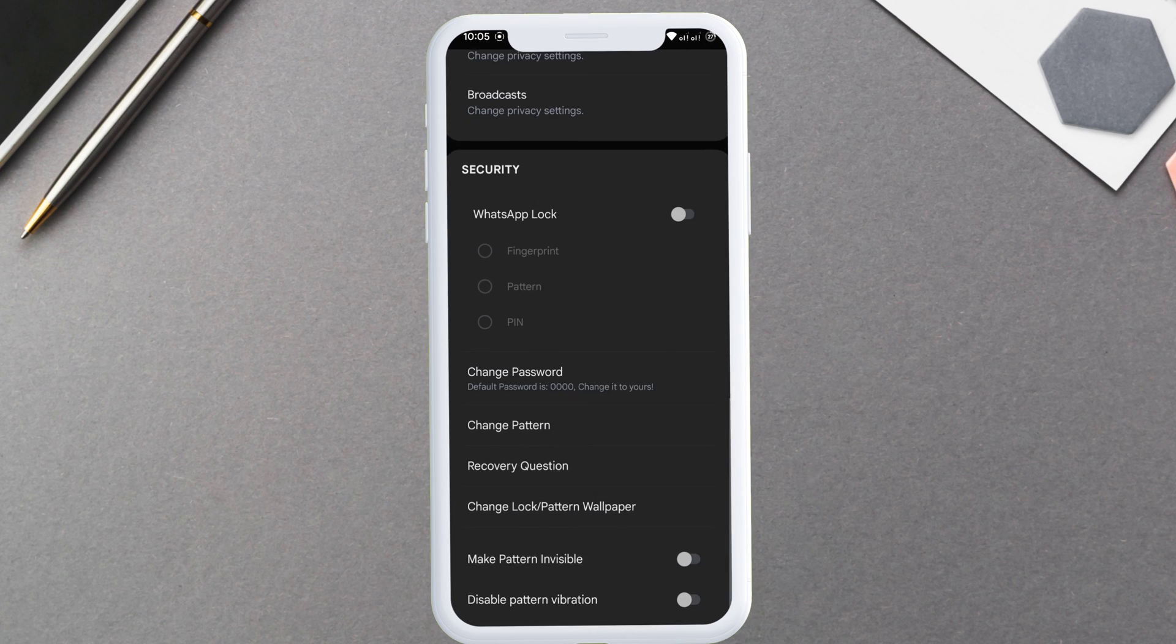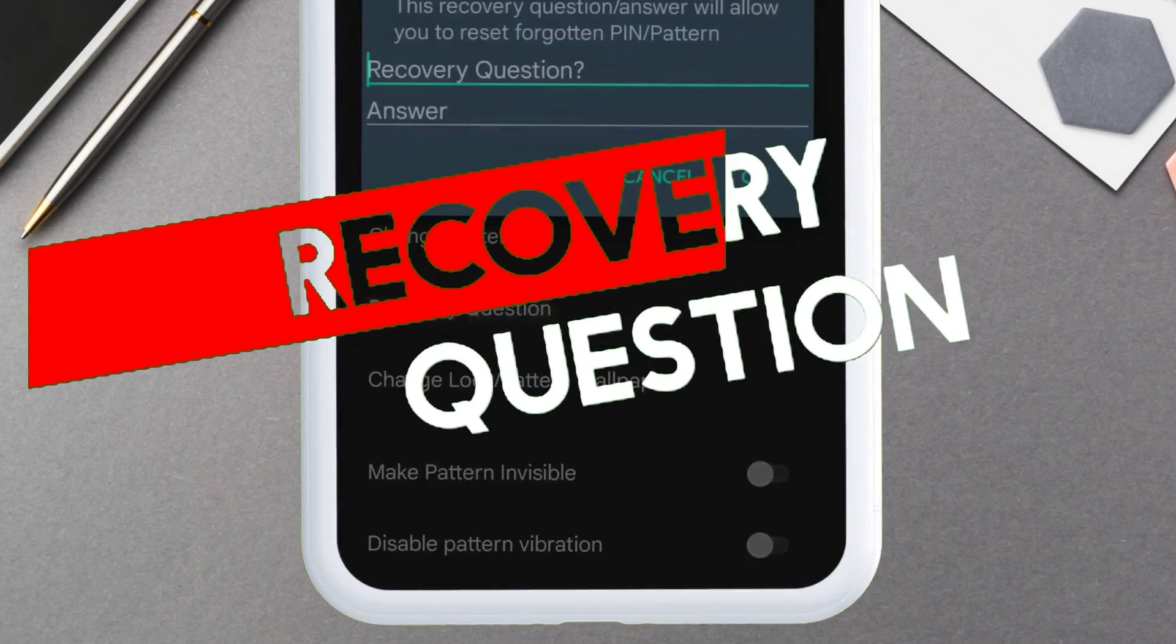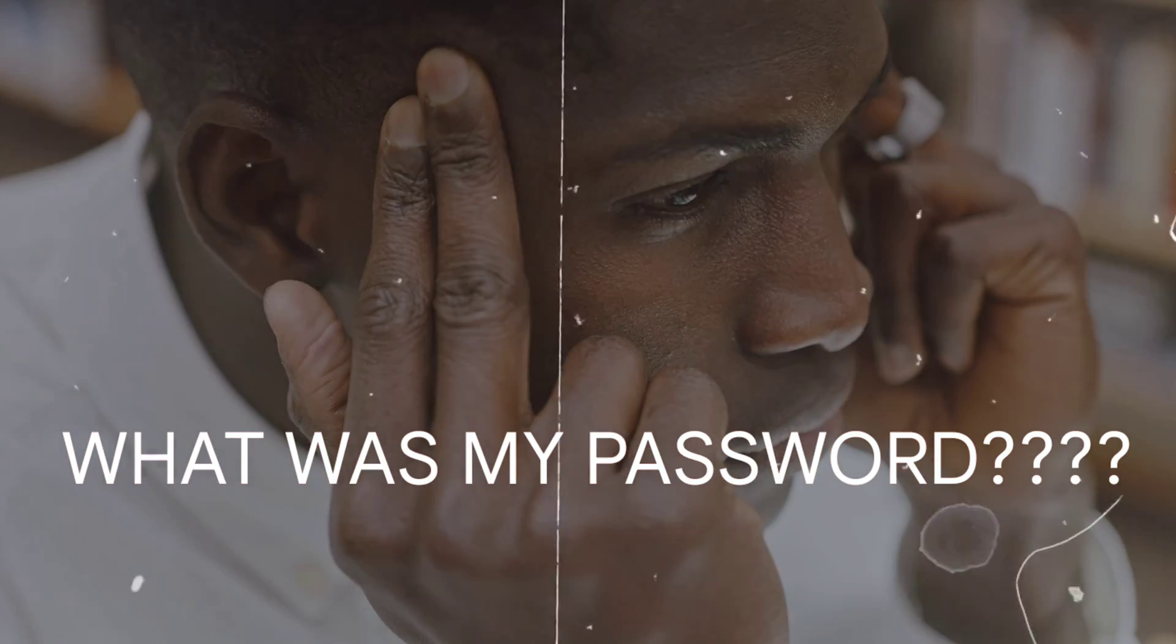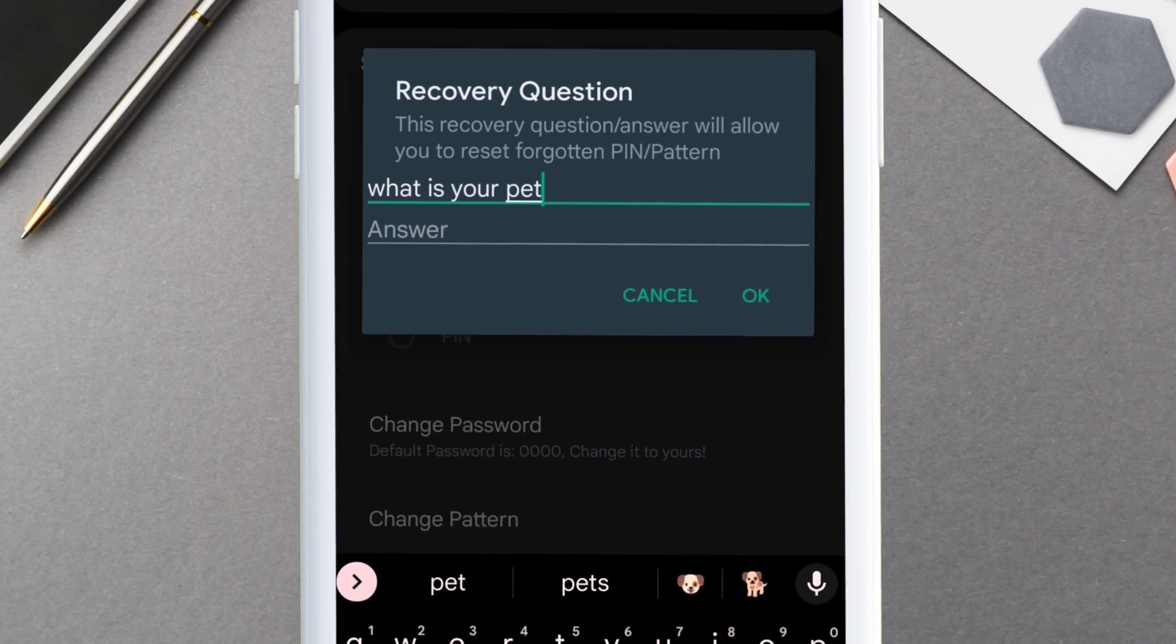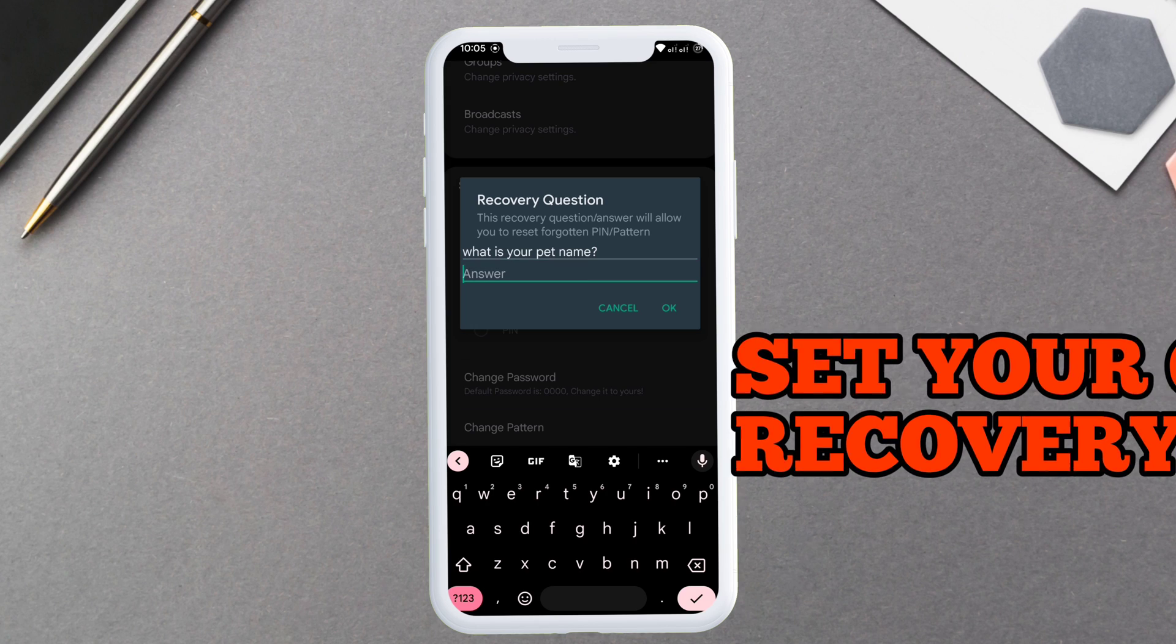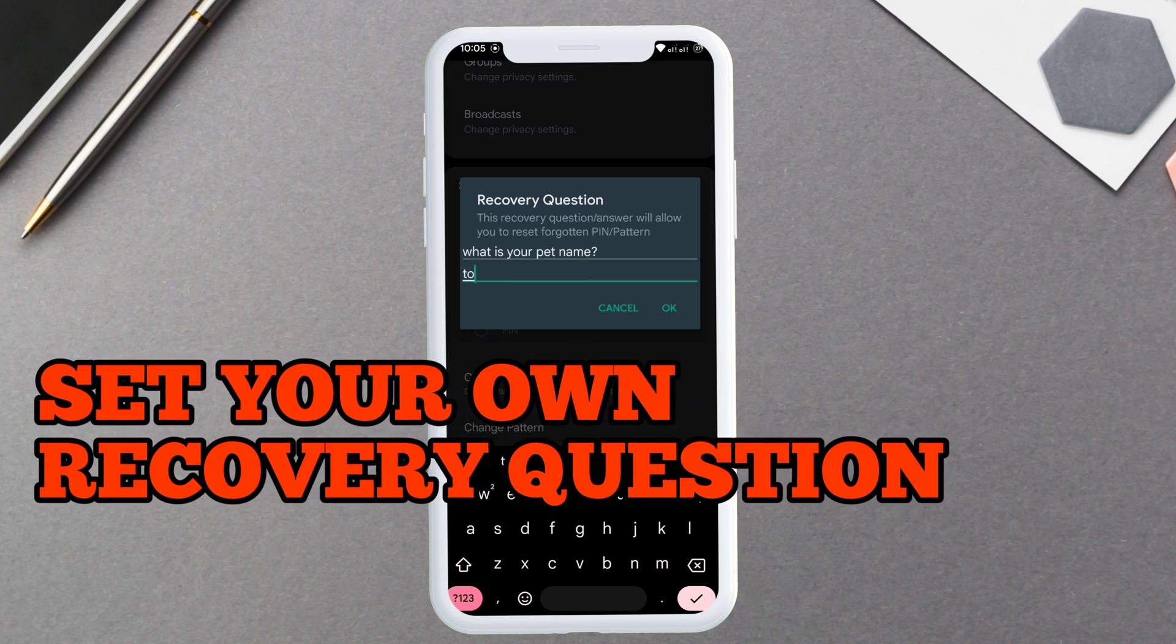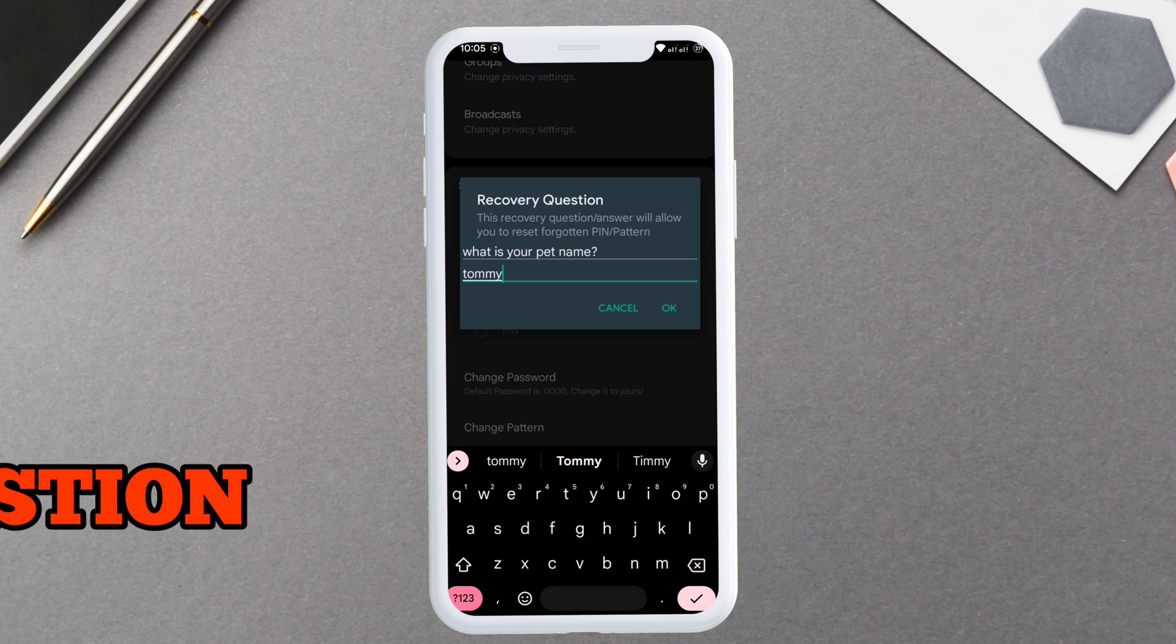Scroll down to the bottom of the page. The first step is to set a recovery question because hiding a chat requires a security lock. In case you forget the lock or pattern, a security question will help you reset it. For example, I set this as my recovery question and provided the answer to it. Once done, tap OK to confirm.